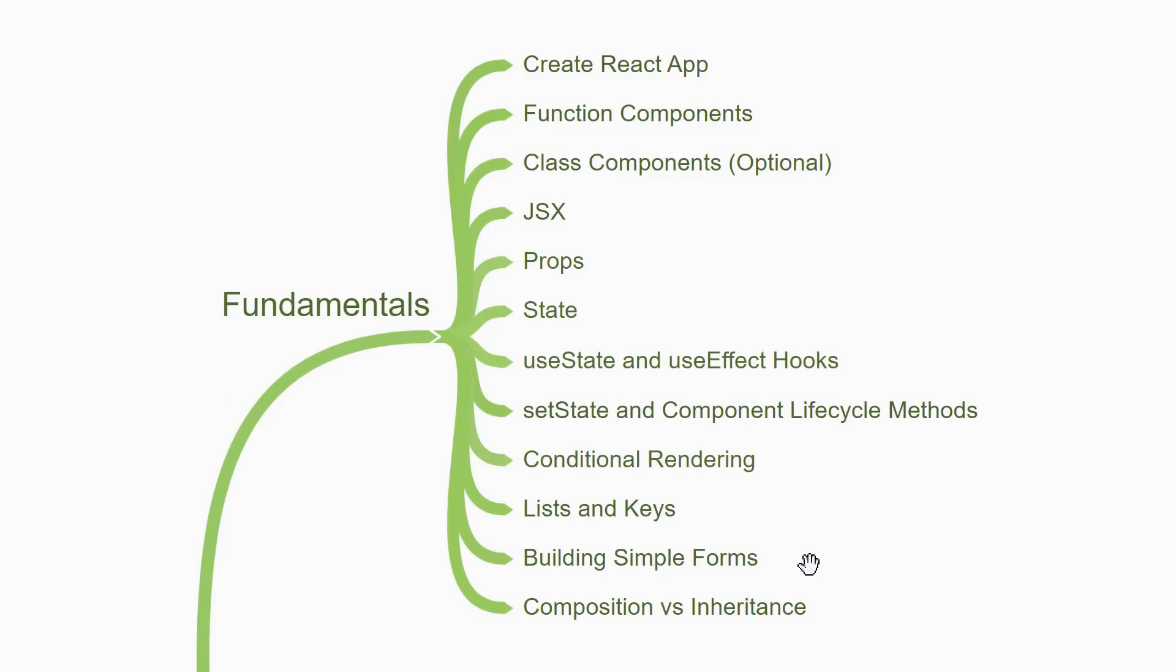Finally, there is a piece of documentation on composition vs inheritance in the official docs which you should go through. As a beginner, this article will truly shape the code you write in React so please do not skip this one. By progressing through the topics in this order, you will have a really good understanding of the fundamentals in React.